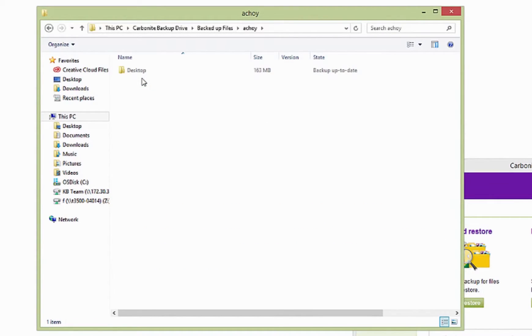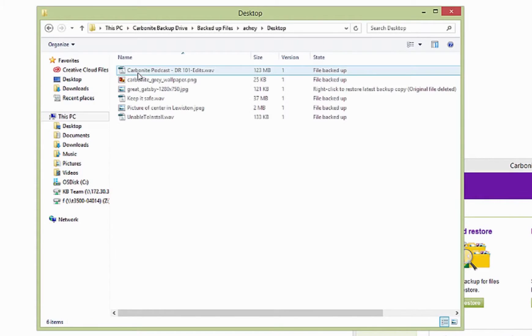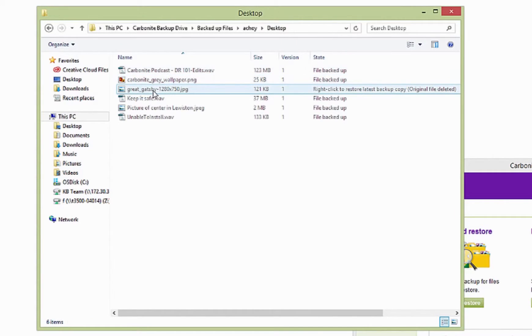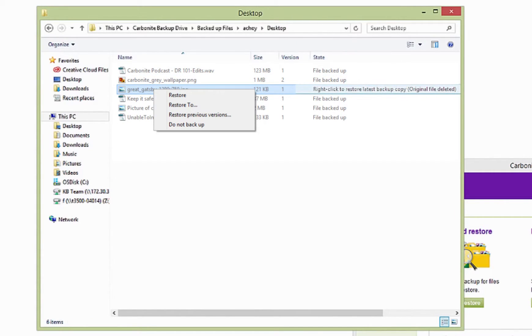When you locate the file or files you want restored, select them and then right-click and select a Restore option.